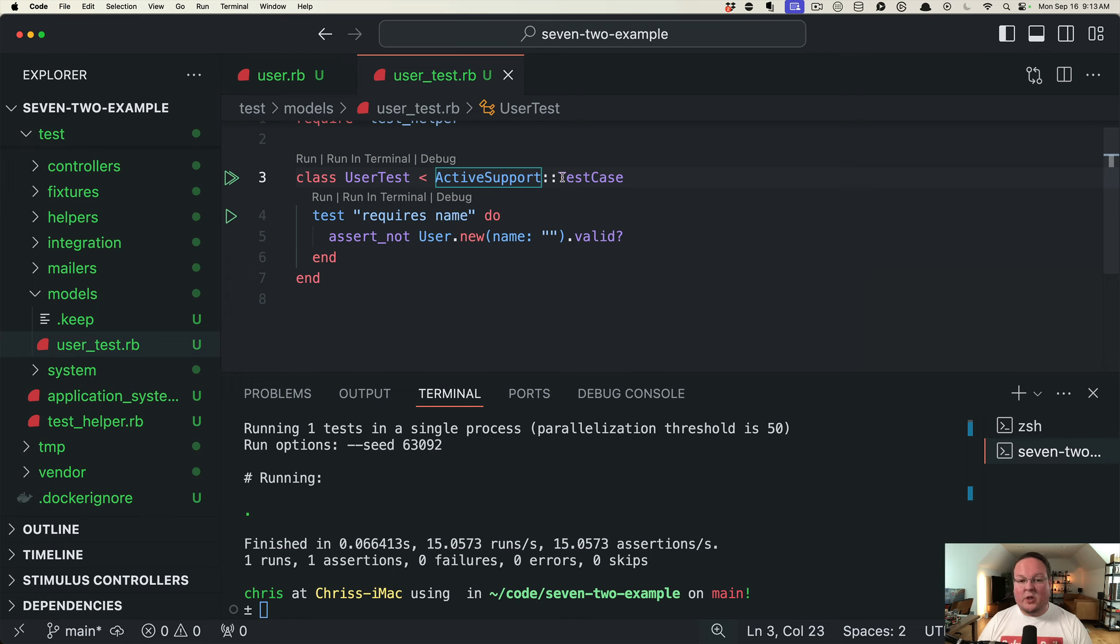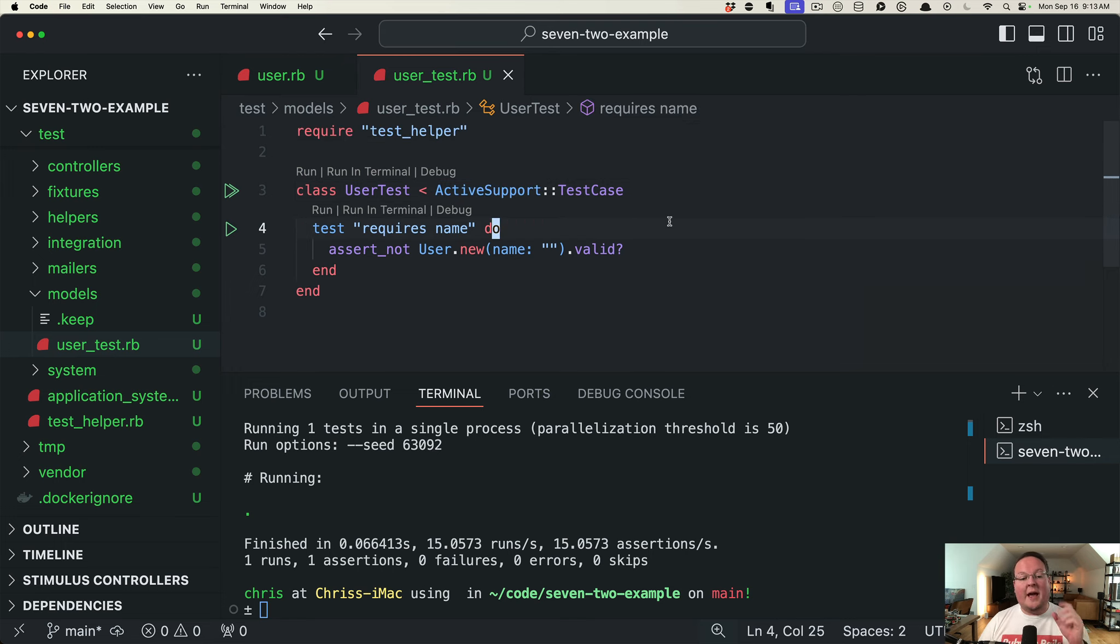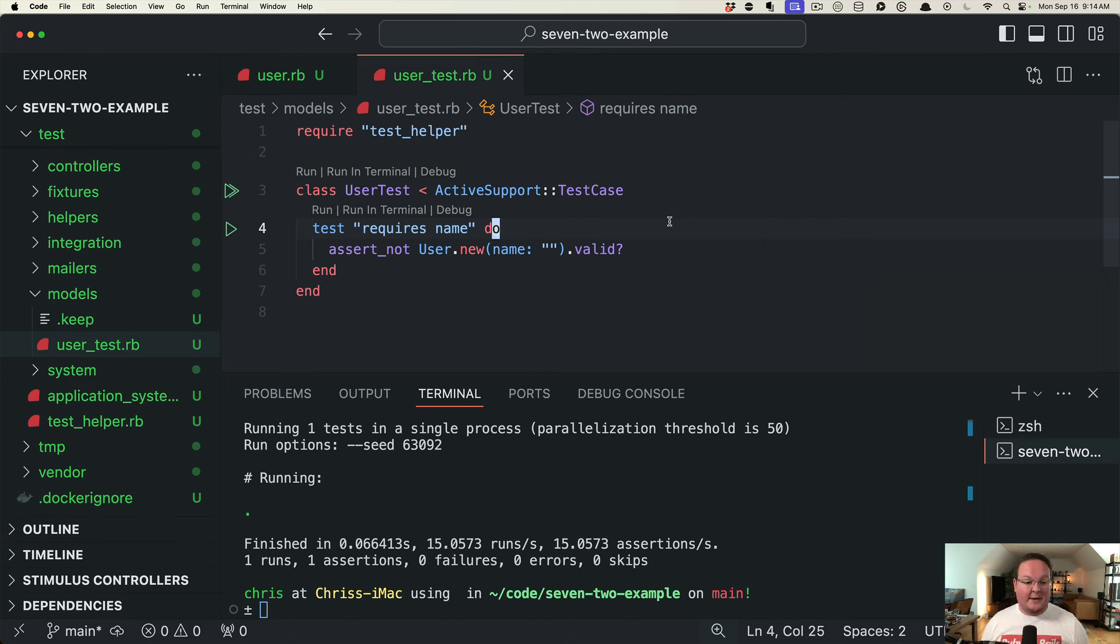So that is a small little improvement in Rails 7.2, but helpful, especially the larger your test suites get and the more complicated your test suite becomes with your application.